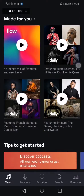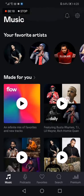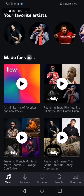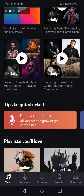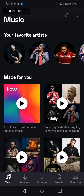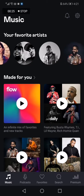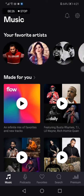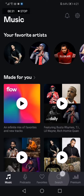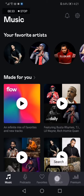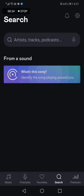Here you can find the 'Made For You' music and the artists that you followed. And if you want to search for anything, you just need to go down below to the search section.